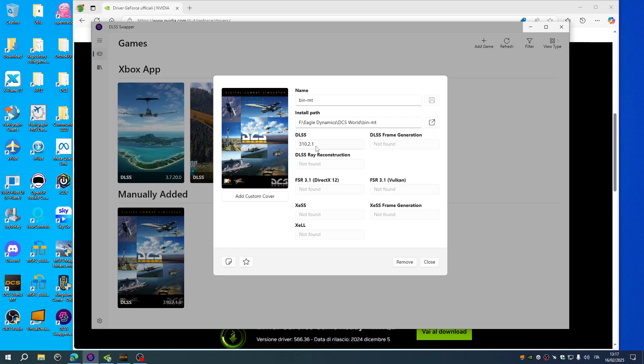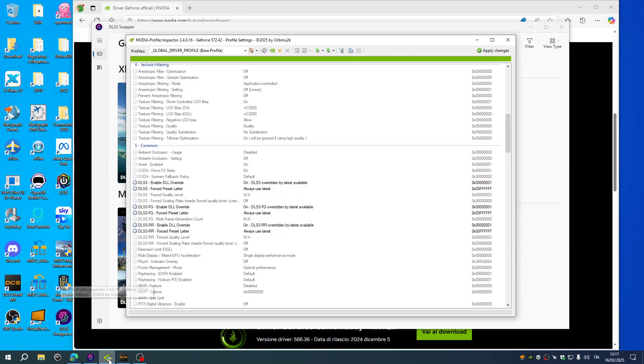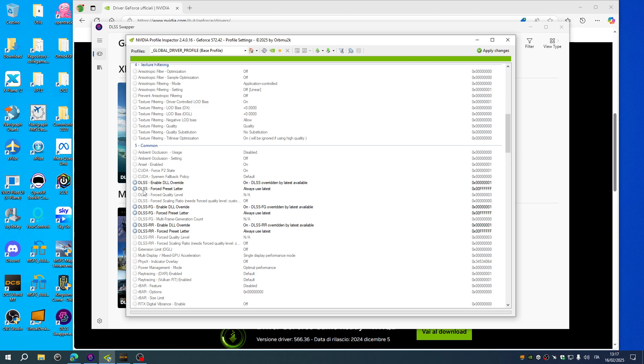After doing this you have to select the latest preset letter. I use normally the NVIDIA Profile Inspector. In the five section common you have to select those lines. You have to change those lines so as to force preset letter to always use latest either in DLSS, in frame generation, and ray tracing. Those three parameters you have to change.